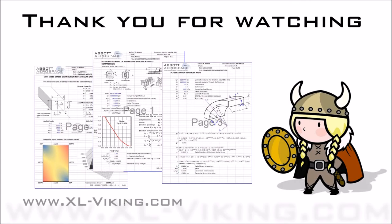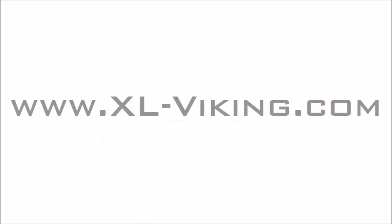XL Viking is dedicated to bringing you the most useful add-in for Excel at a very low cost. To find out more about XL Viking, visit us at xl-viking.com. Thank you for watching.